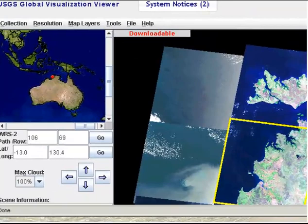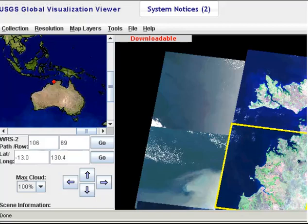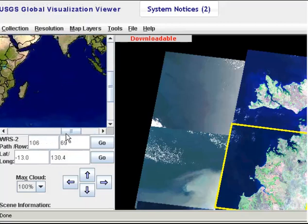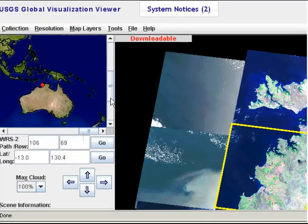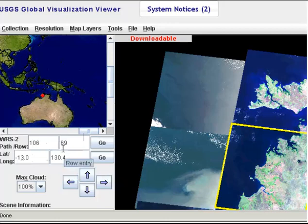There are a couple of things we use to navigate around this interface. On the left-hand side you've got a map of the globe which you can navigate around and either click on a location you're interested in downloading an image for, or you can type in the latitude and longitude of that location. Also, if you know the path or row in terms of the satellite image acquisition system, you can type that in and hit go.